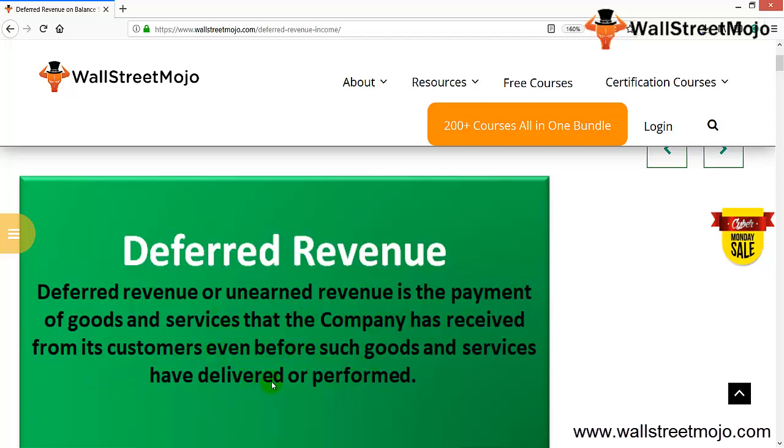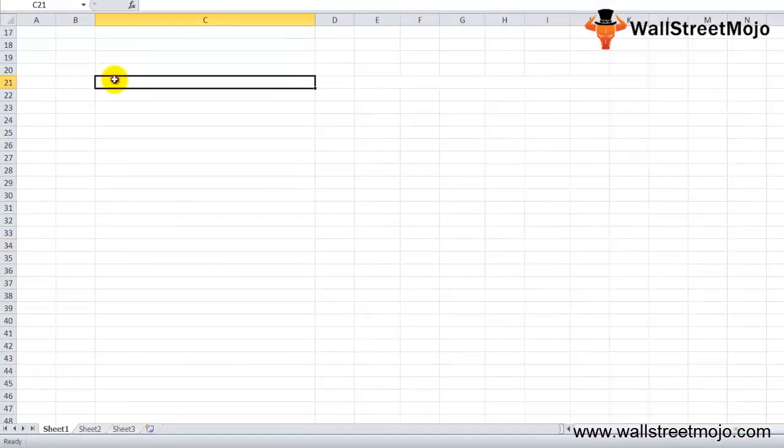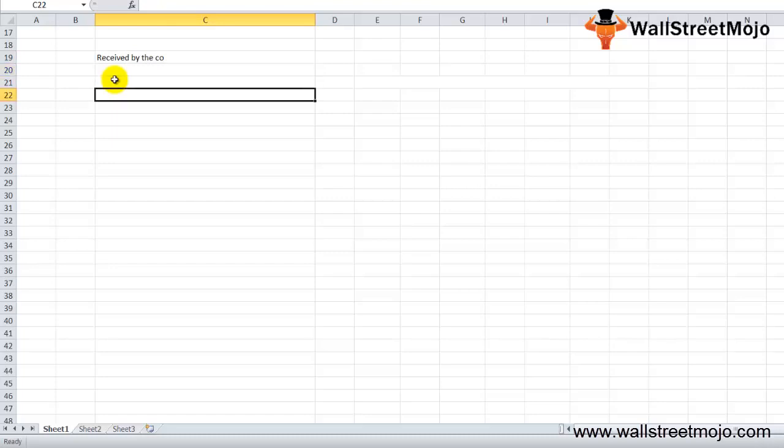At the initial stage, this payment has been received by the company, but the key difference is it has not yet been earned by the company.